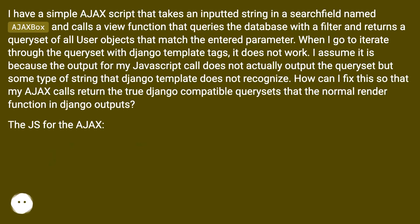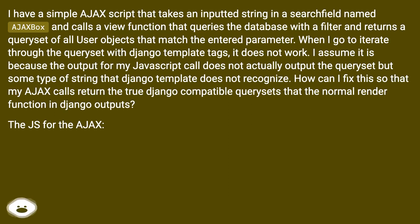When I go to iterate through the query set with Django template tags, it does not work. I assume it is because the output for my JavaScript call does not actually output the query set but some type of string that Django template does not recognize.